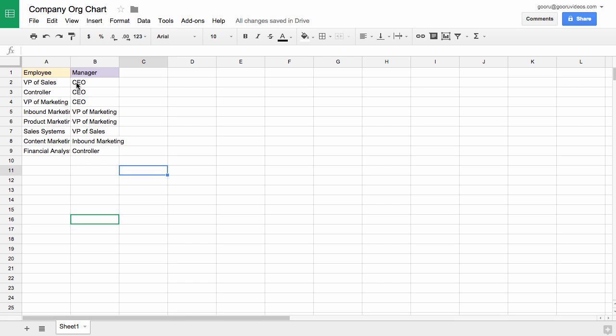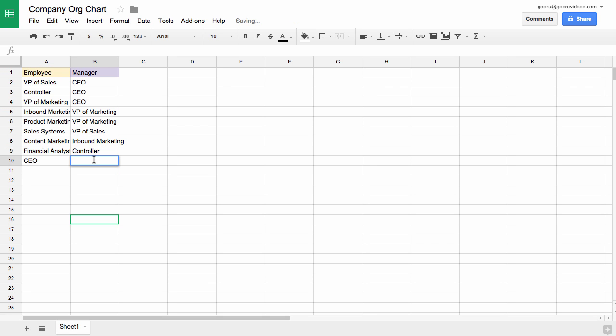For instance, right now the CEO and the higher positions are up here at the top, but if I were to put CEO as an employee over here and his manager as investors,